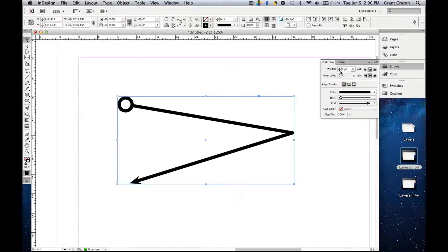So again, remember whenever you want to change an object, you want to make sure you first select it with the selection tool. Then you can go through and change it with the stroke.